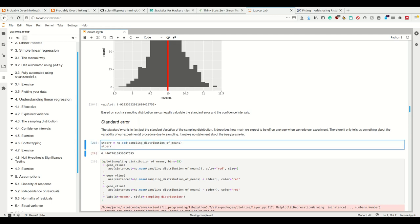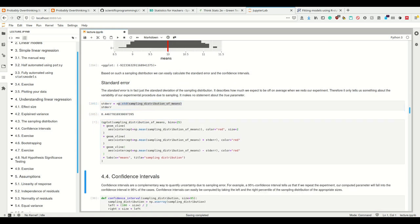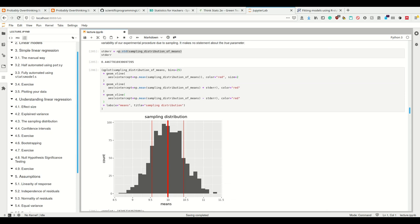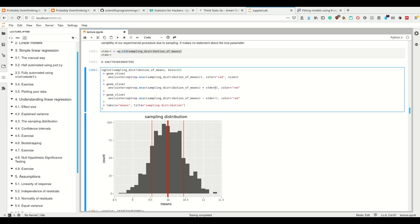If we calculate the standard error as the standard deviation of our sampling distribution of means and plot the mean plus and minus our standard error, the error you get when measuring just a sample is the sampling error. If we made a new experiment with 20 people, the sampling error tells us how much we would expect the new mean to deviate on average — it's a matter of certainty in our parameters.